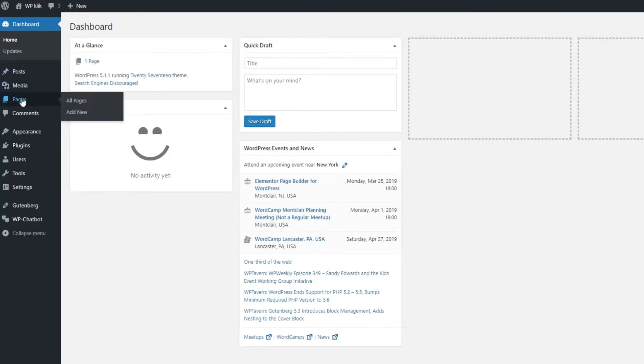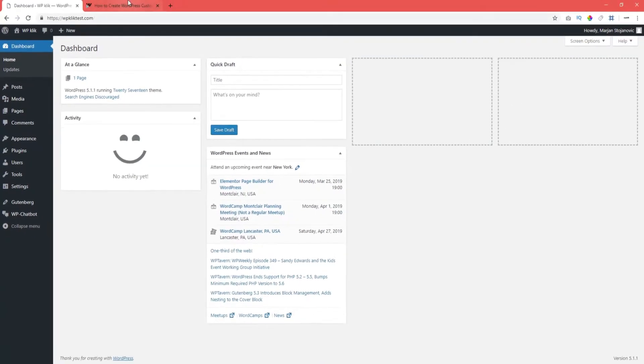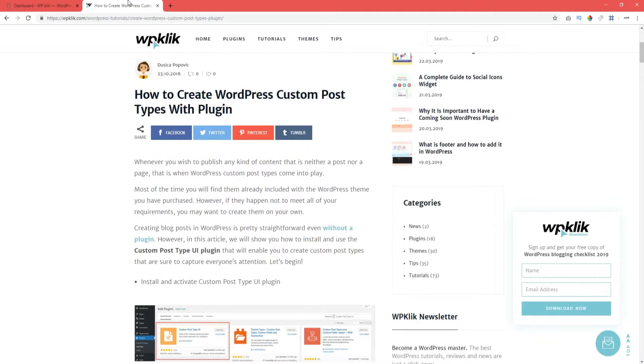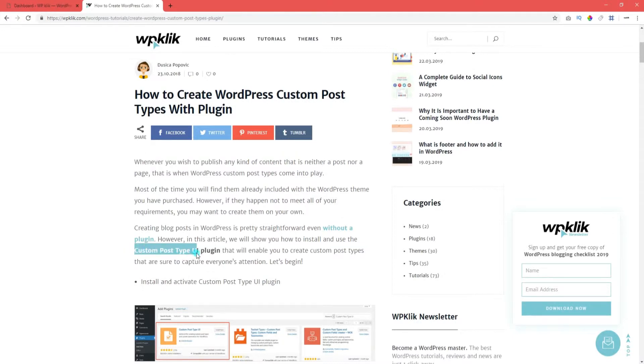WordPress comes with some already preset post types, but if the one you need is not among them, you're going to need to create a custom type on your own. And today we're going to show you just how. First of all, you're going to need a super handy plugin created for this purpose called Custom Post Type UI.